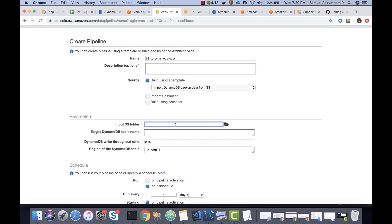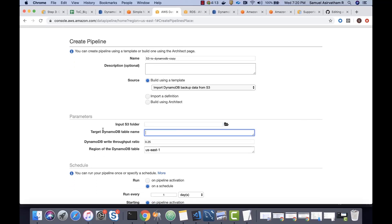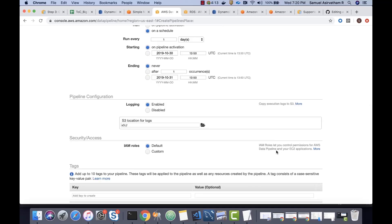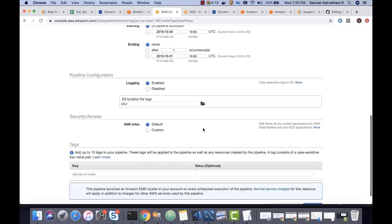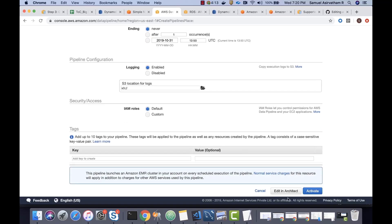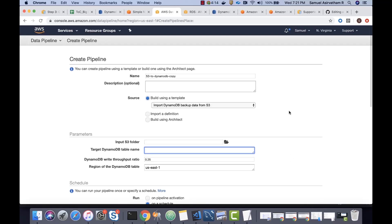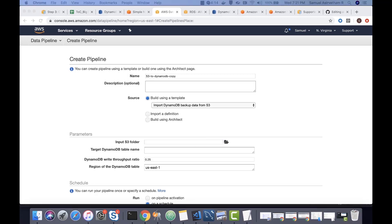So, this is going to require an input bucket and then the DynamoDB table, in which region it's present and all that. We can also enable logs. And we can also architect by dragging and dropping. Now, that's beyond the scope. Let's understand creating a pipeline.